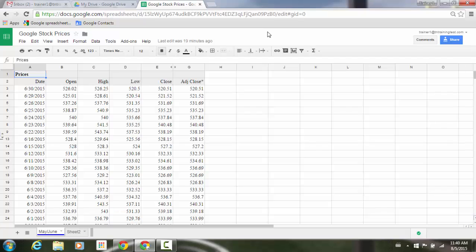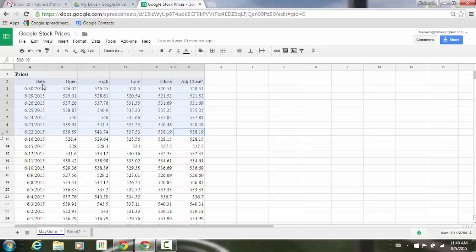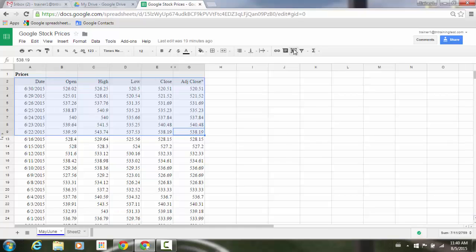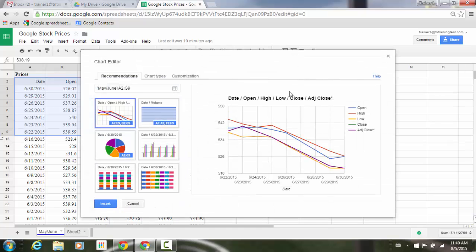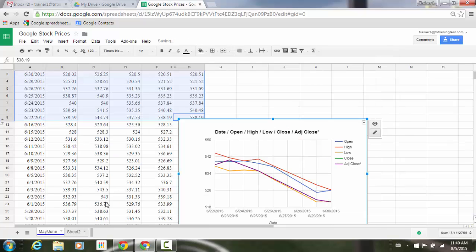For example, I'm going to create a quick chart here and grab some of this data. We'll go to our chart icon. I'm not going to get too picky, I'm just going to leave all this information just to save some time here and click on insert.